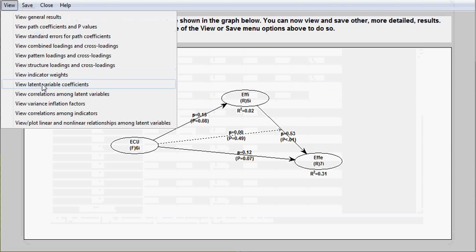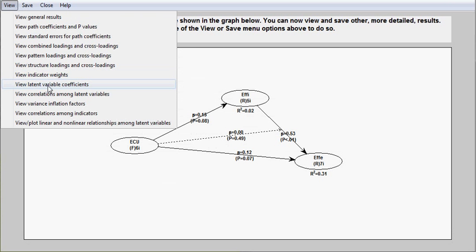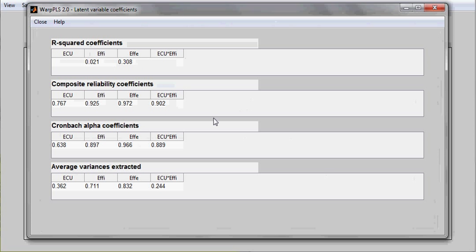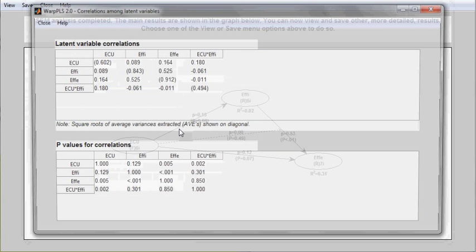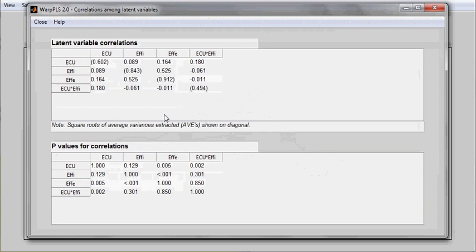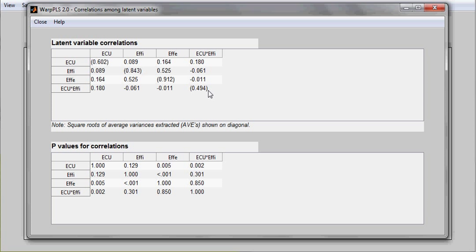I can also see latent variable coefficients, particularly important here, composite reliability coefficients. I can see correlations among latent variables, and on this screen, on the diagonal, you see the square roots of the average variances extracted for each latent variable, which allow you to do a test of discriminant validity.